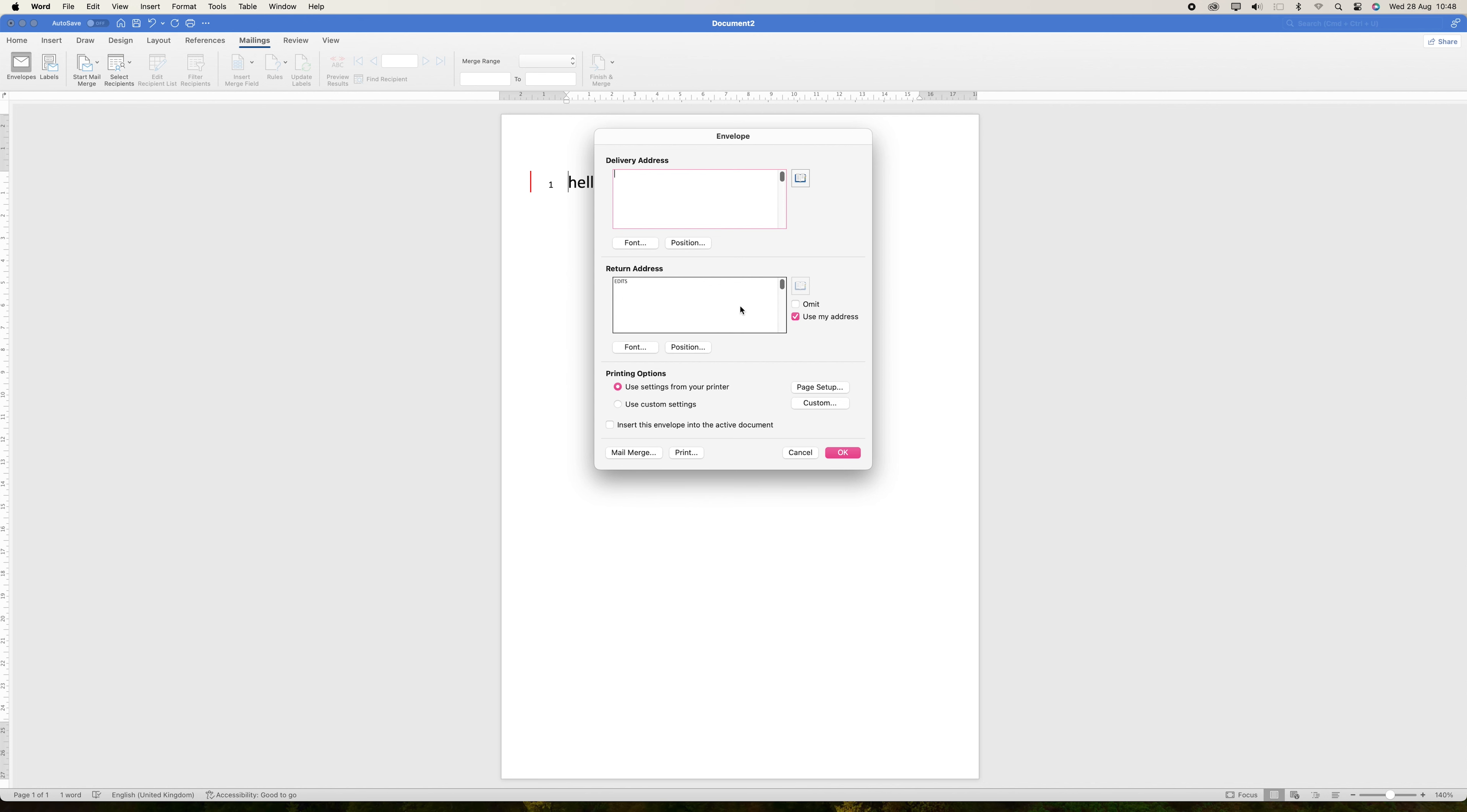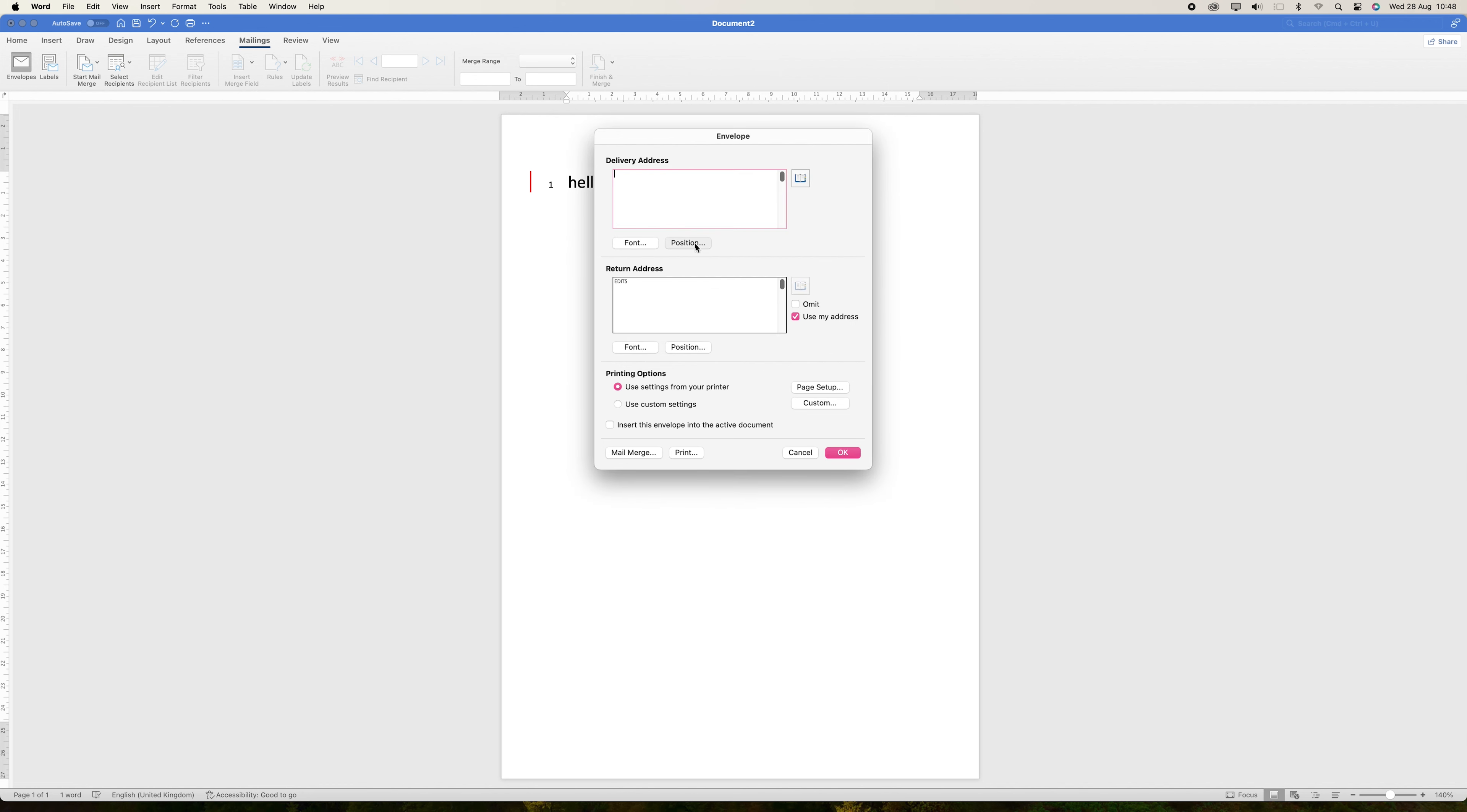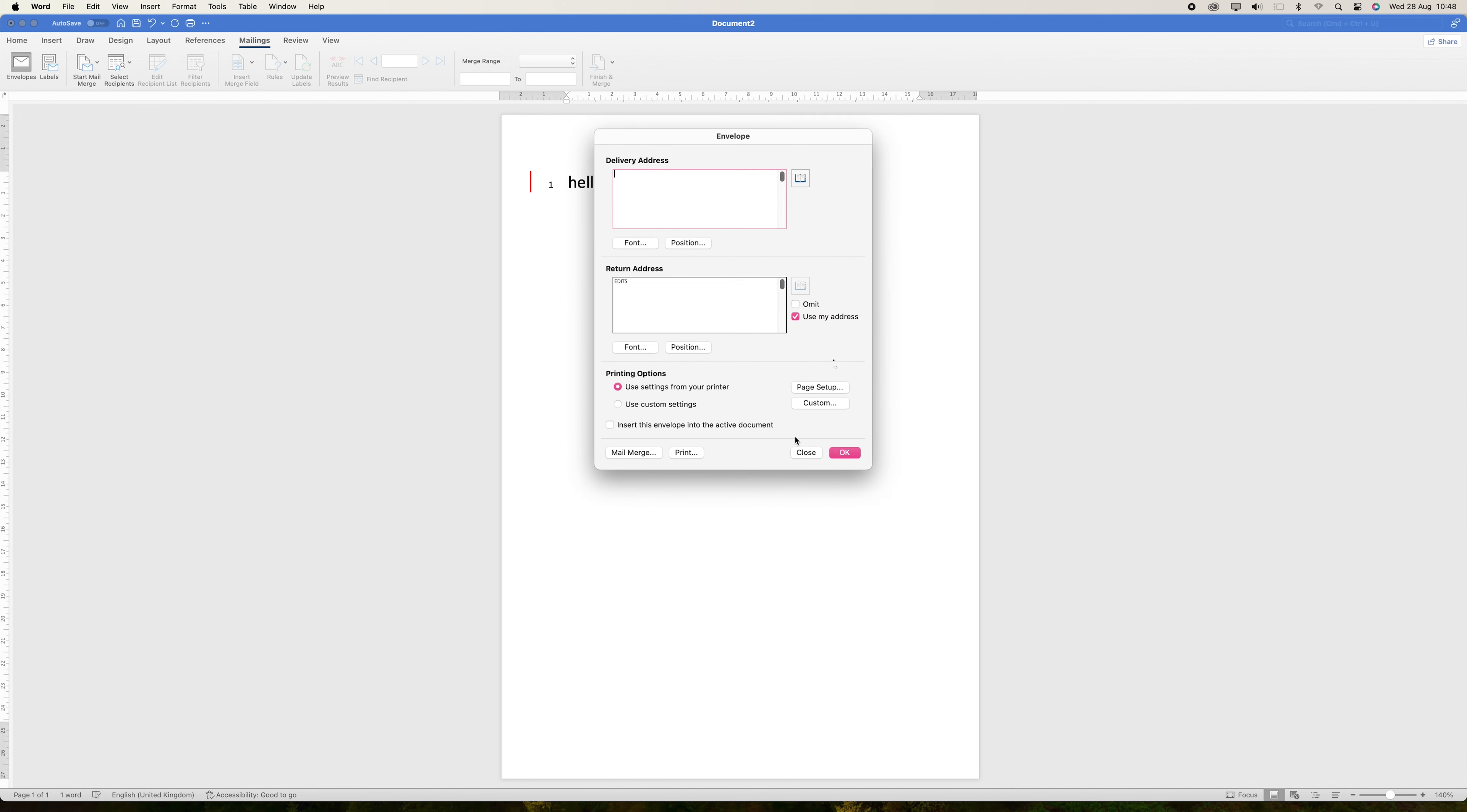After entering the addresses, click on the Options button to customize the envelope size. Word supports a variety of standard envelope sizes, such as number 10 for business letters or A2 for invitations.